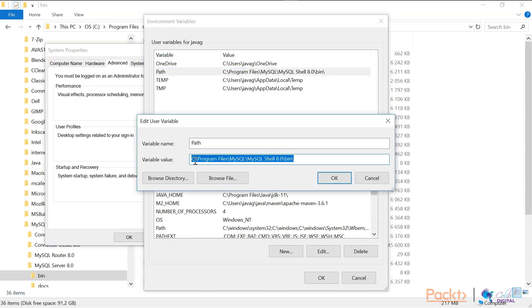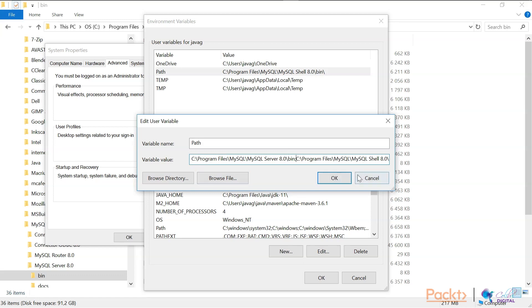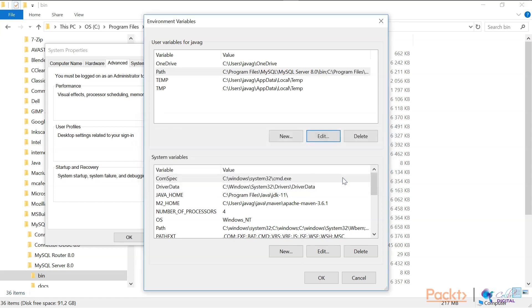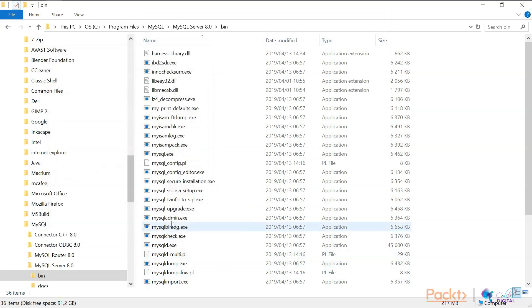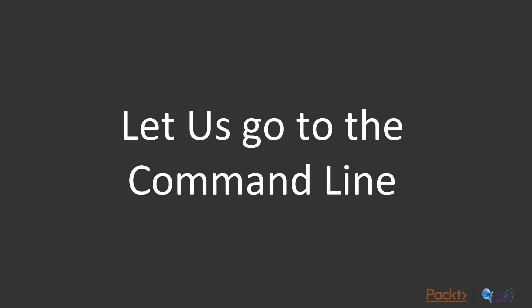Once I've done that, then I think it would be appropriate to go to the command line. Let's go to the command line and investigate how we can use and communicate with MySQL.